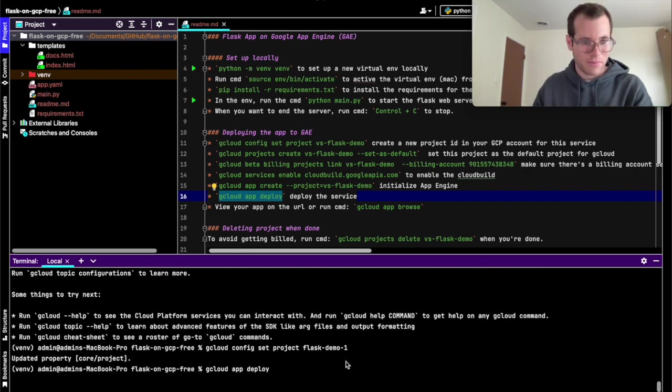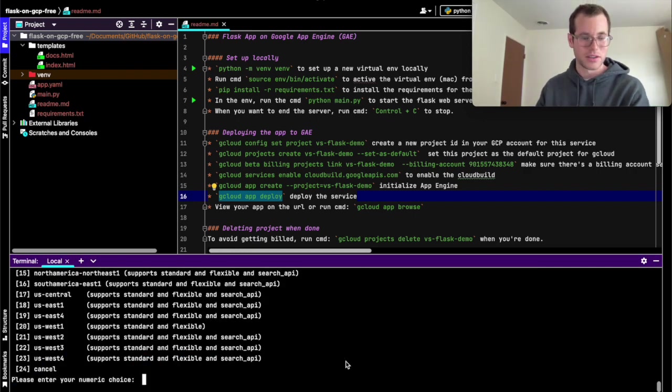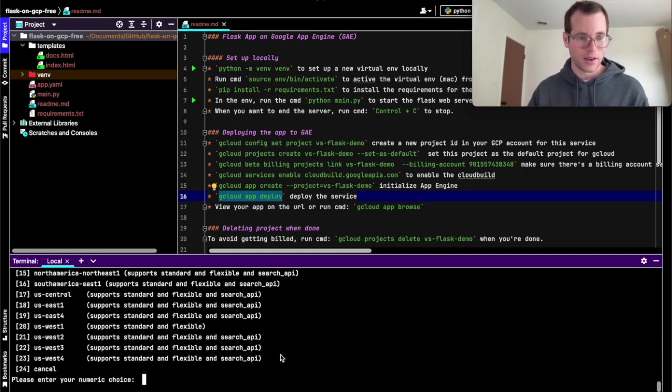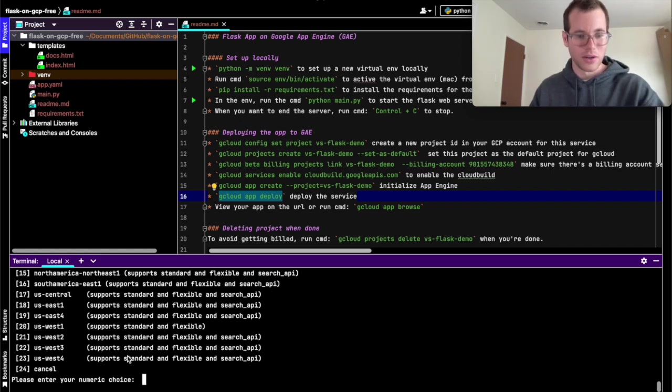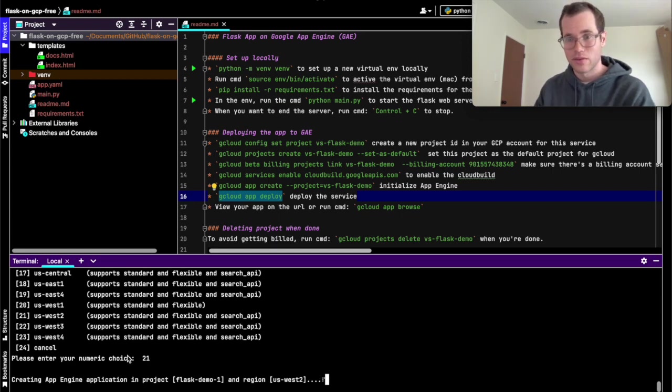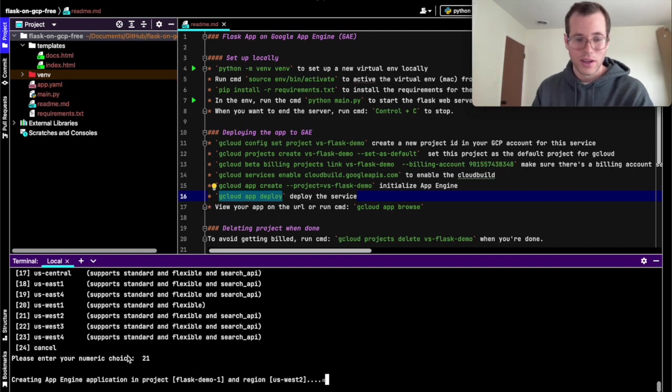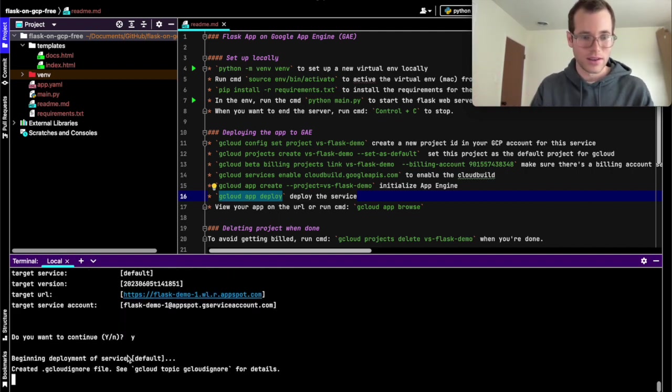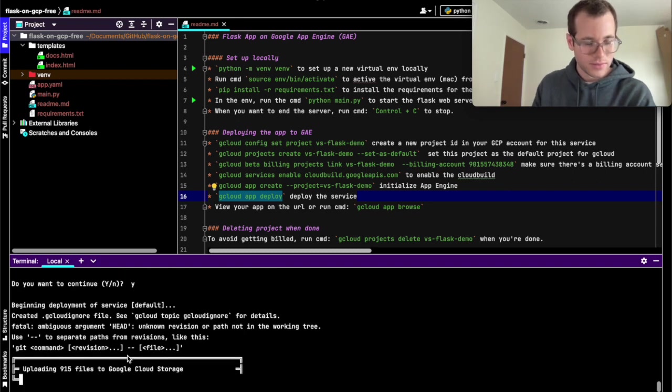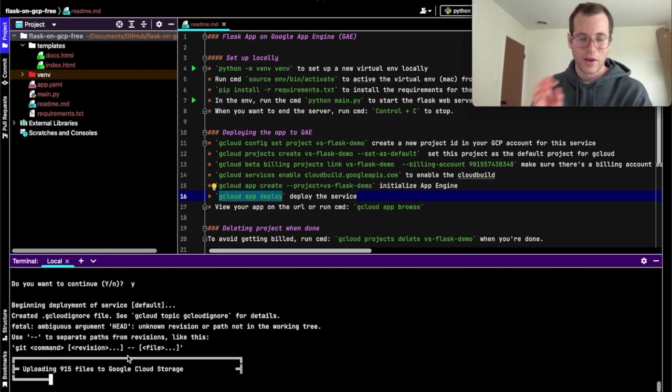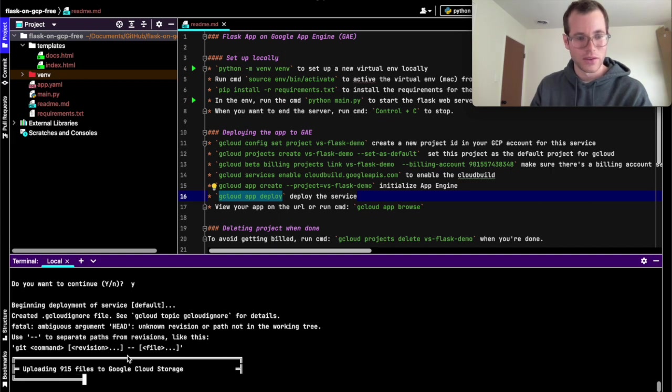So we punch that in. It's going to ask us which region are we going to be deploying this to. In my case, I'm on the West Coast and I'd like to enable all the features I can. So I'm going to select 21 there, the US West 2. And so basically what it's doing right now is in the back end in Google, it is making the stuff that we need to run our service. So I'm just going to hit yes on that. And now what it's doing is it's uploading all the files locally from our project repo or project directory to Google App Engine. So we're just going to give this thing a moment to finish this up.